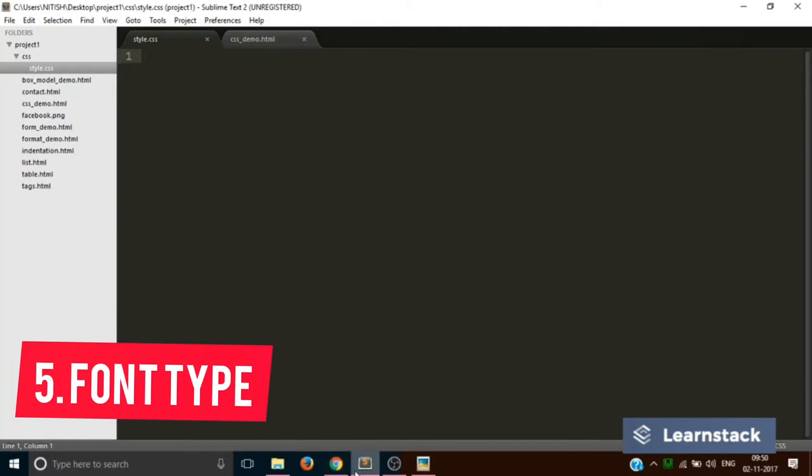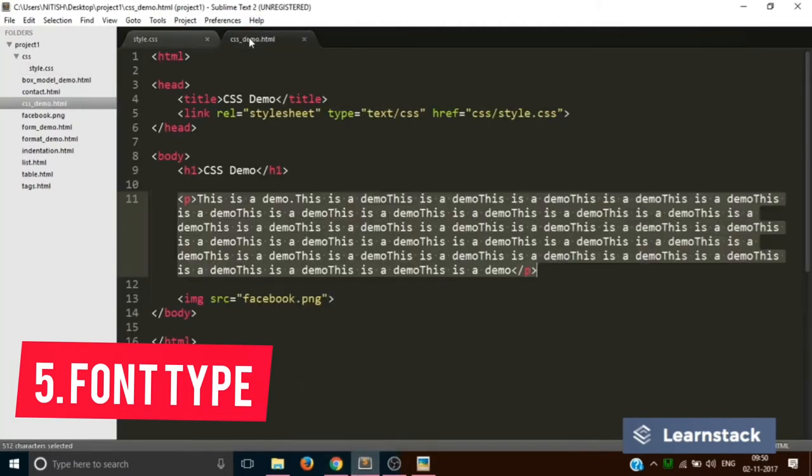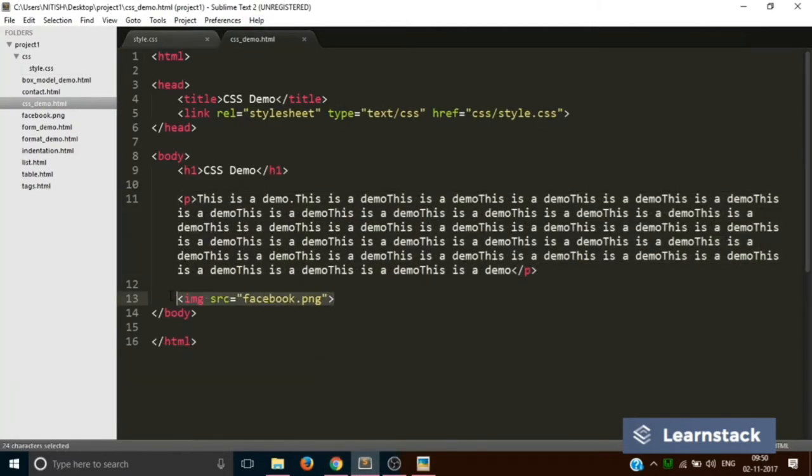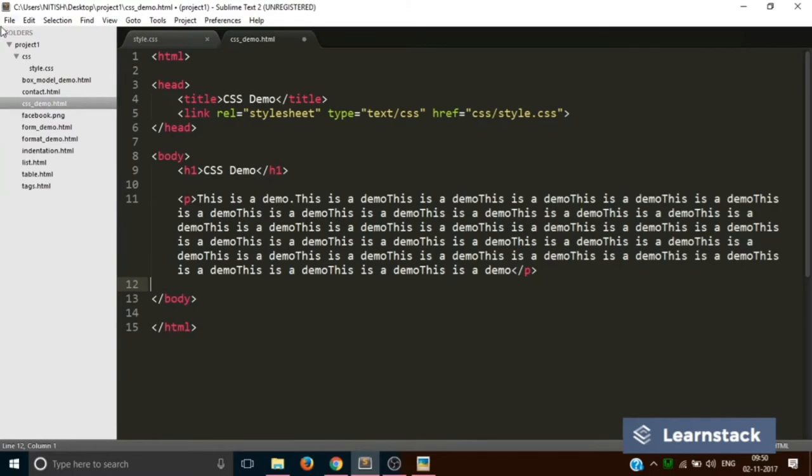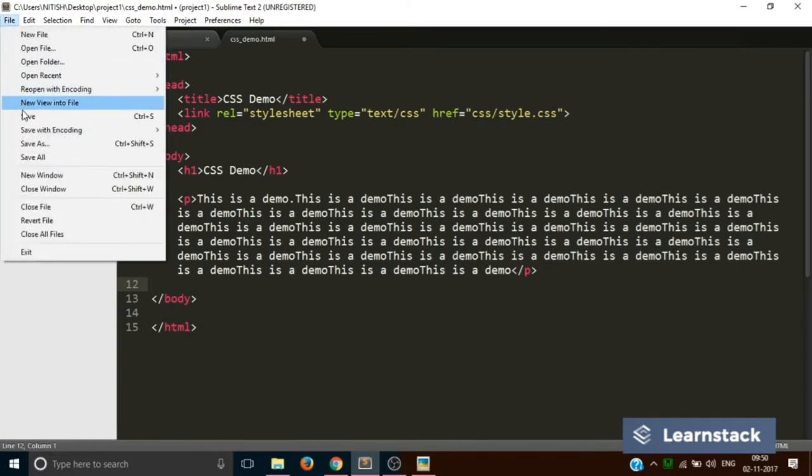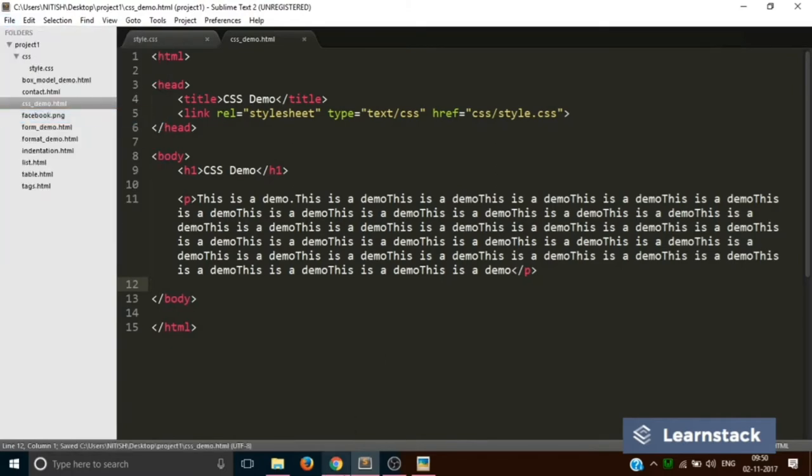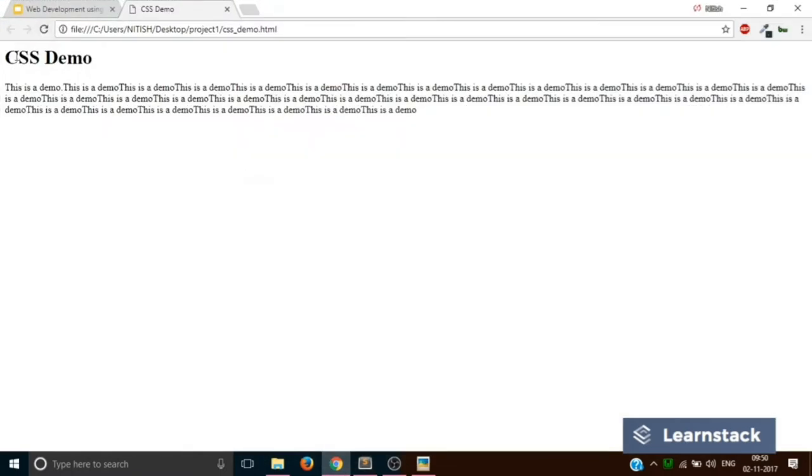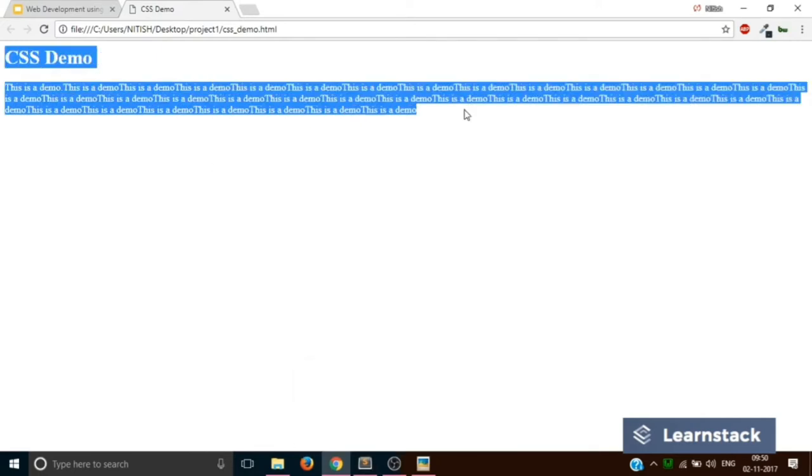Let's do one more thing. Let's remove this image from our webpage. Save and reload. So this is the current status of the webpage. Now what I want is I want to change the font type of this particular page.